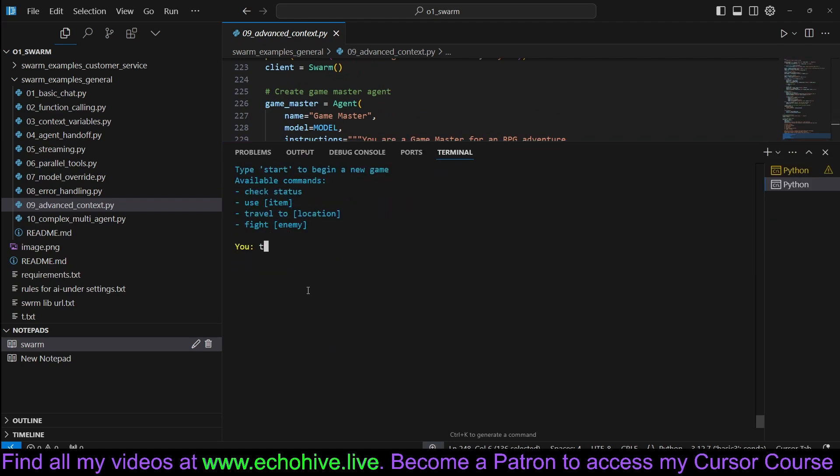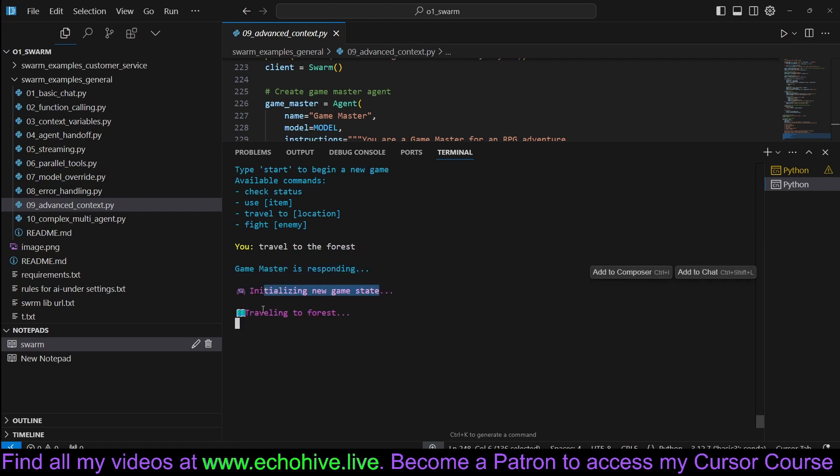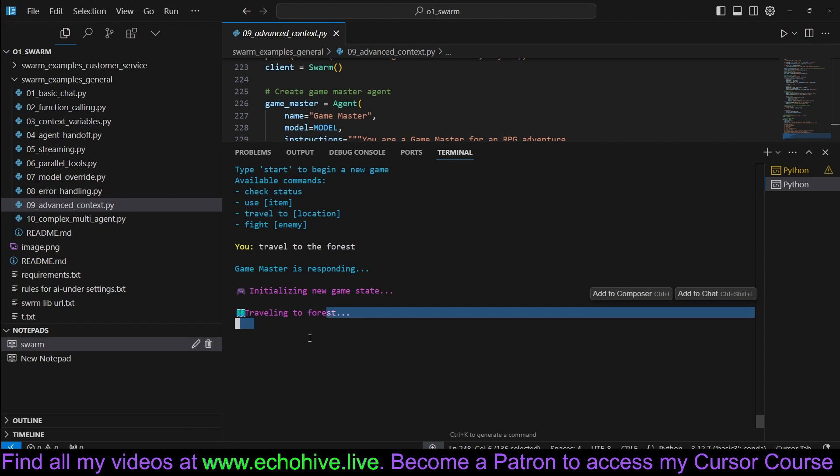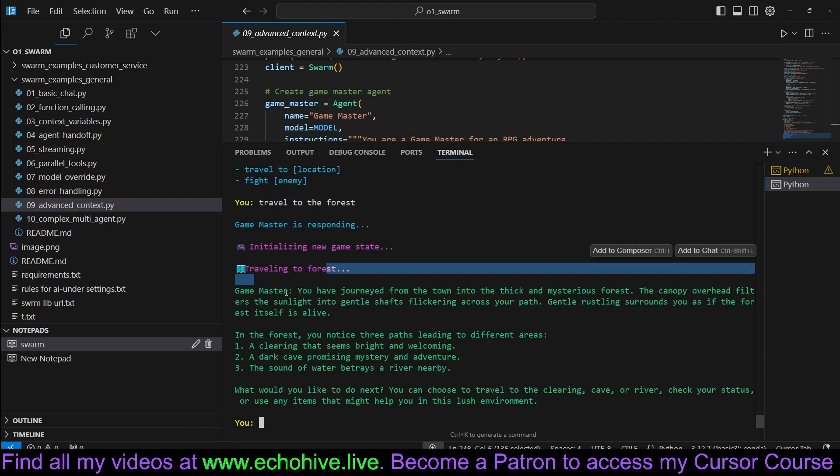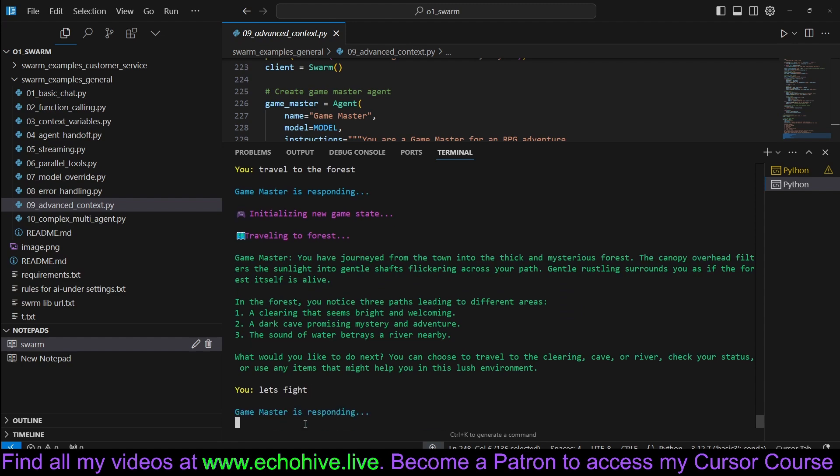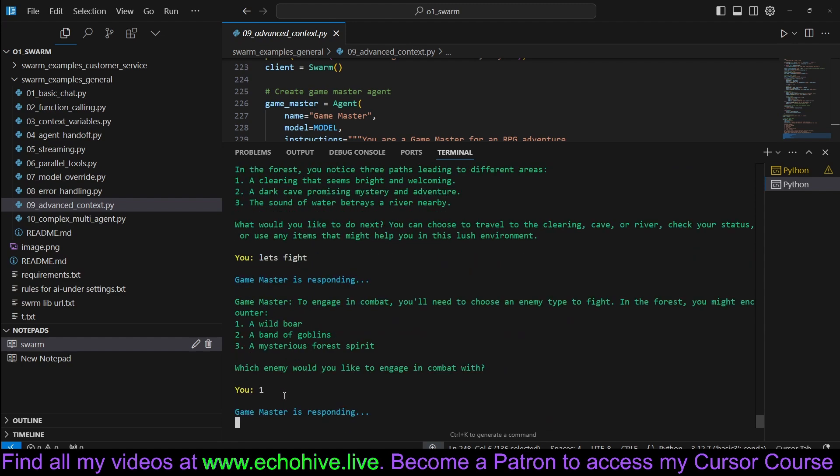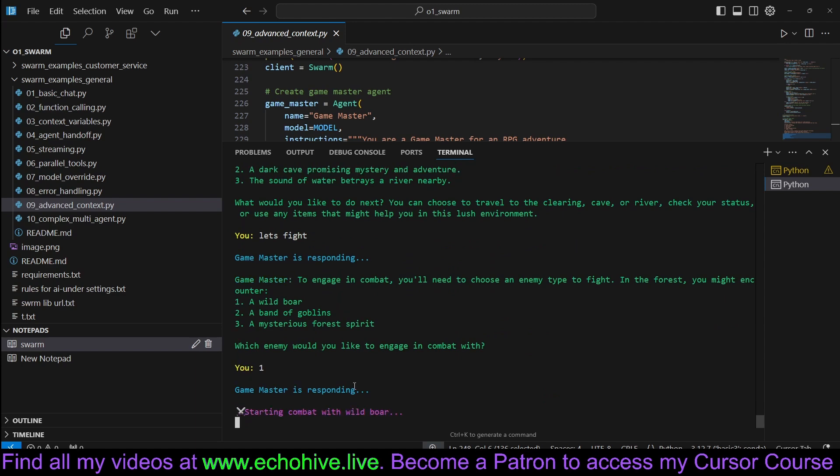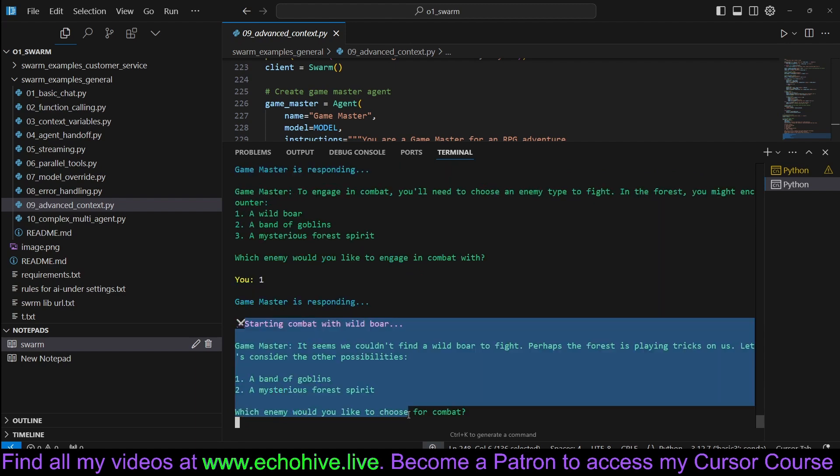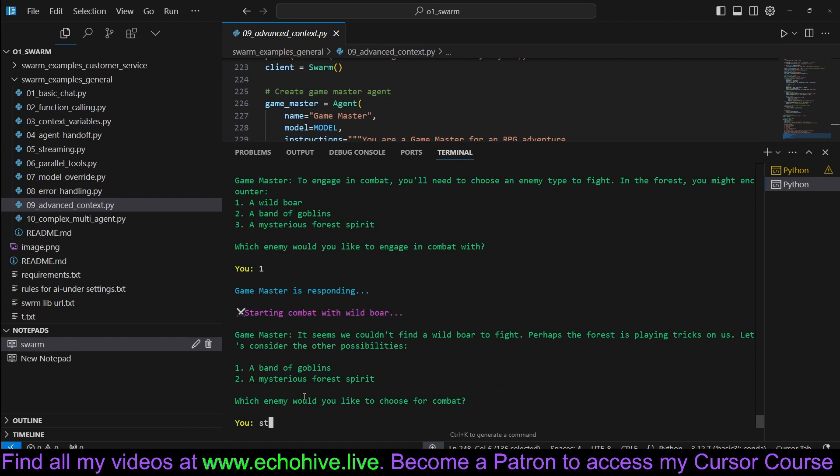For example, travel to the forest. Game master is responding, initializing new game state, traveling to the forest. And then it gives us options. Let's fight. I don't know if we have a foe, but a wild boar. Let's fight a wild boar. And it's starting the combat with wild boar.